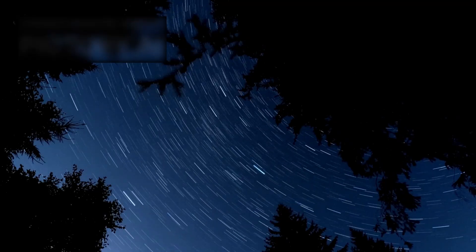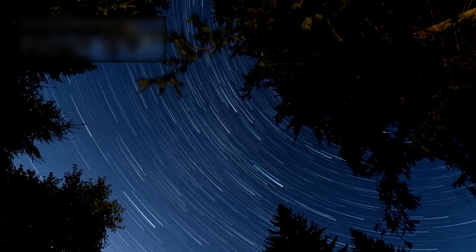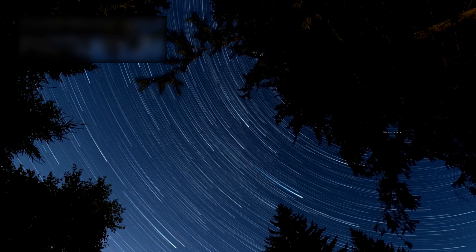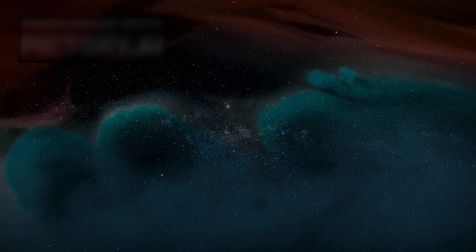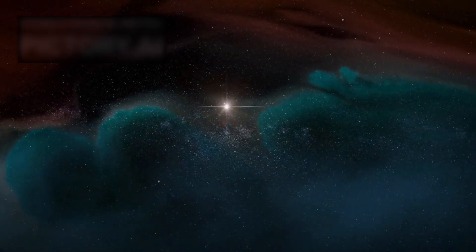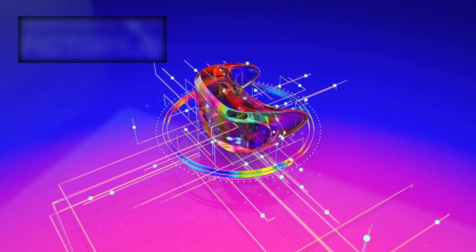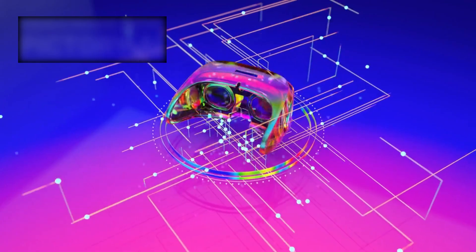Suddenly, humanity was no longer gazing at a fixed, eternal night sky. We were watching an evolving universe, one with a past and a future. The very fabric of reality seemed to be expanding beneath our eyes.